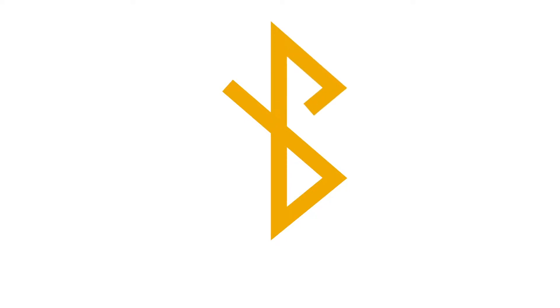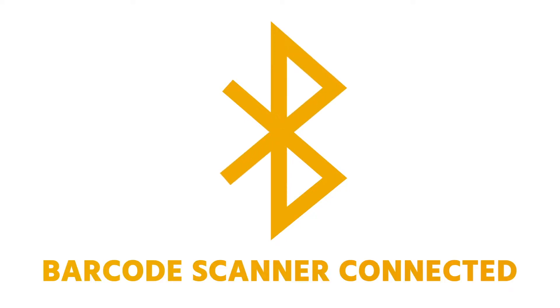Once you have your scanner, connect it to your check-in device via Bluetooth or the USB port and follow the setup instructions provided by the scanner manufacturer.